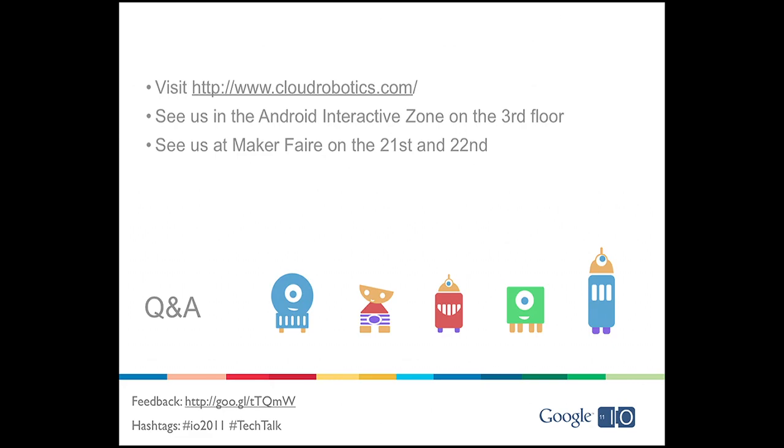Any plans on supporting other language bindings? I know Damon started the scripting layer for Android, so you can run Python, Lua, stuff like that. ROS actually has quite a few language bindings. I think Ken could probably rattle them off for you. So the first-class ones are C++ and Python, but we also, and Lisp, and we also have experimental support for Lua. I meant on the Android itself.